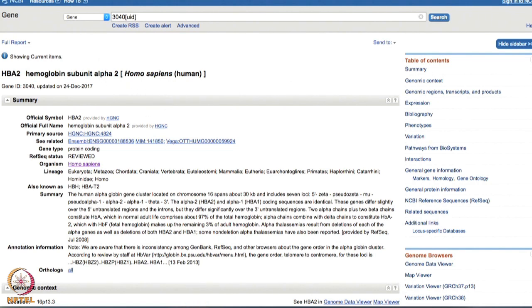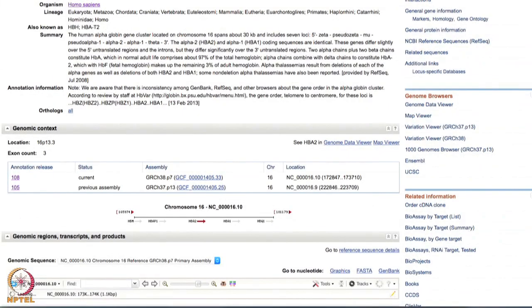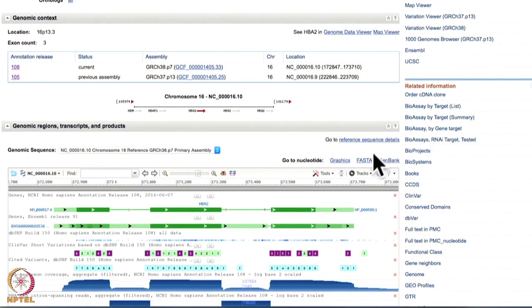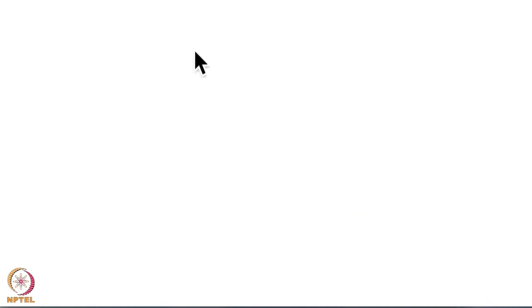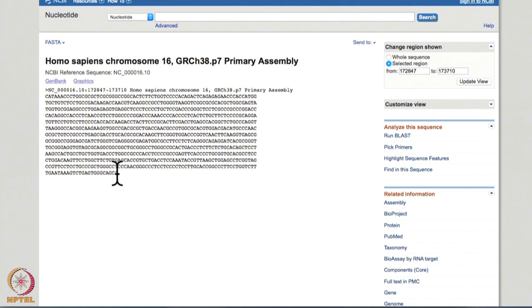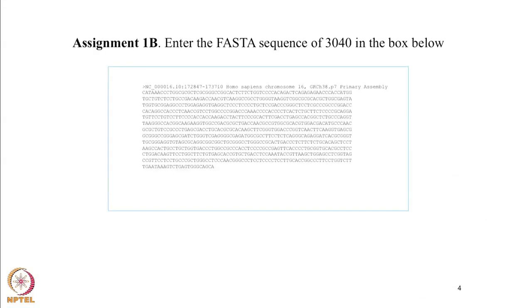So this brings us to the same page. If you scroll down, you will be able to see FASTA here. If you click on FASTA, you will get this particular nucleotide sequence for this gene. This is the FASTA sequence. Let's copy this sequence and enter it in the box. So this brings us to the end of assignment 1b.